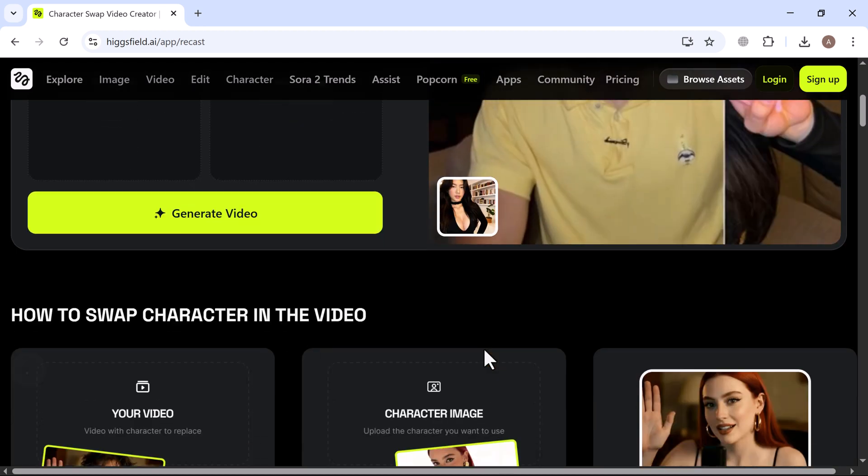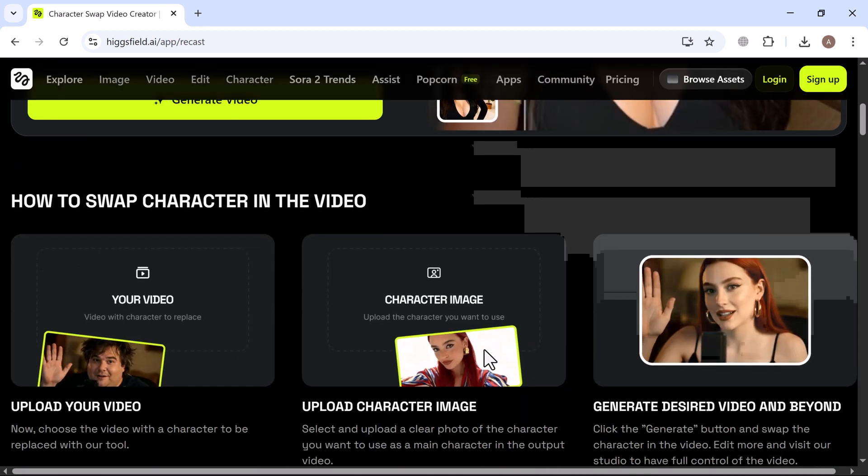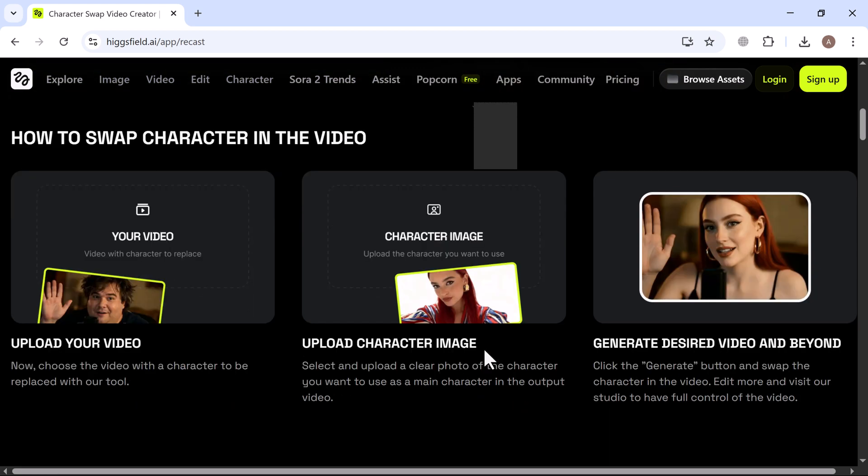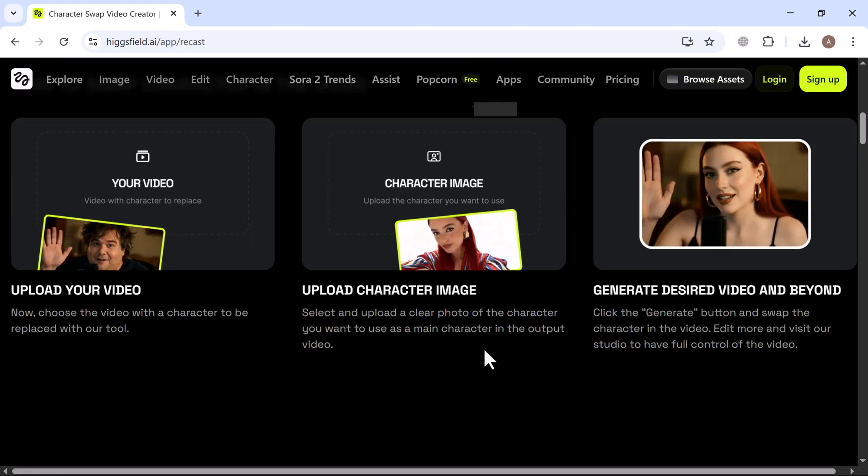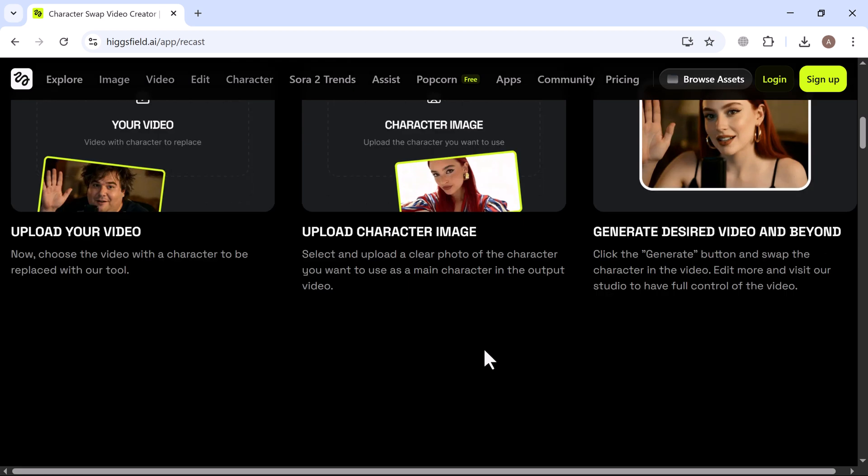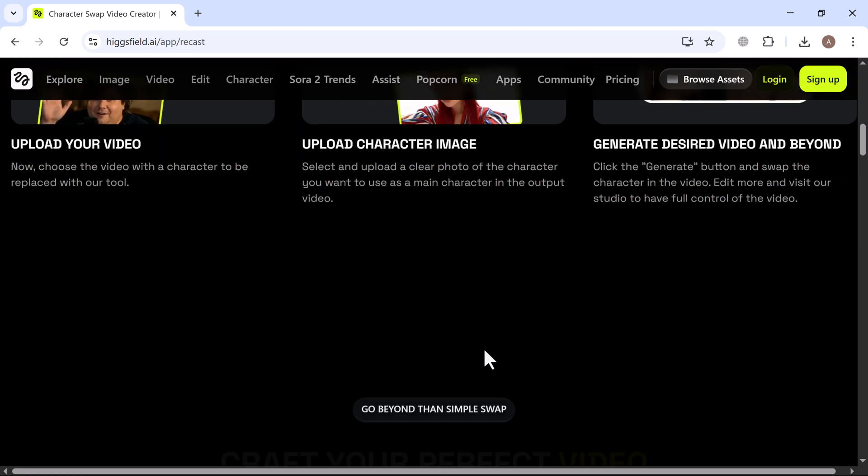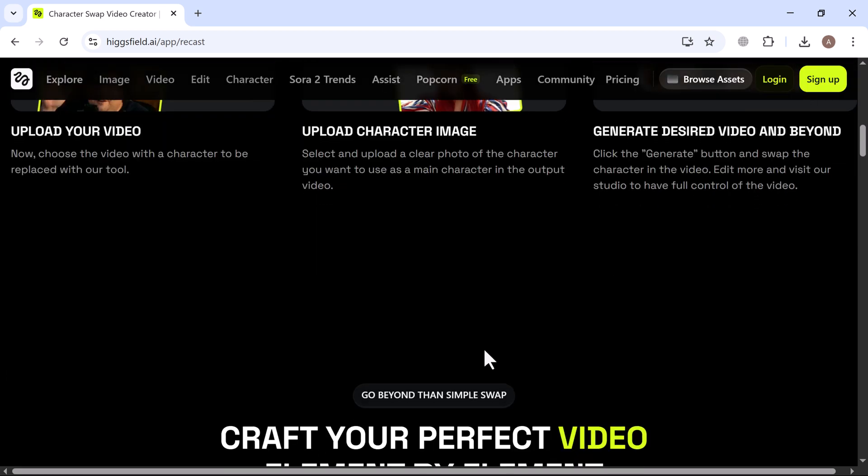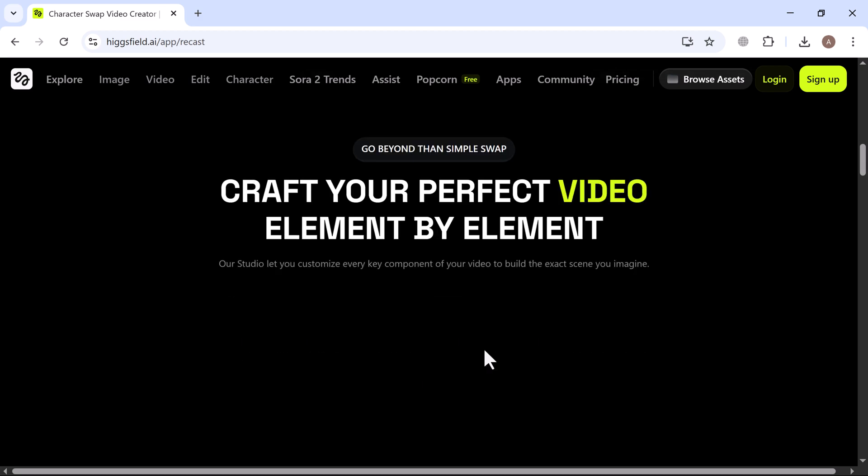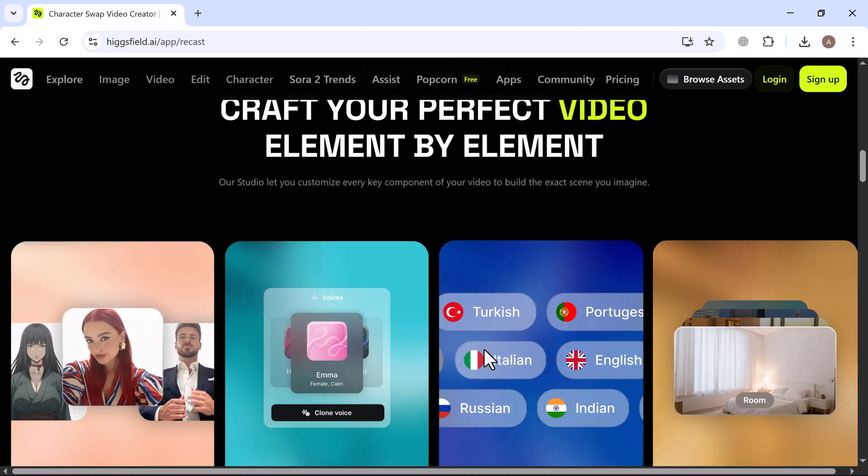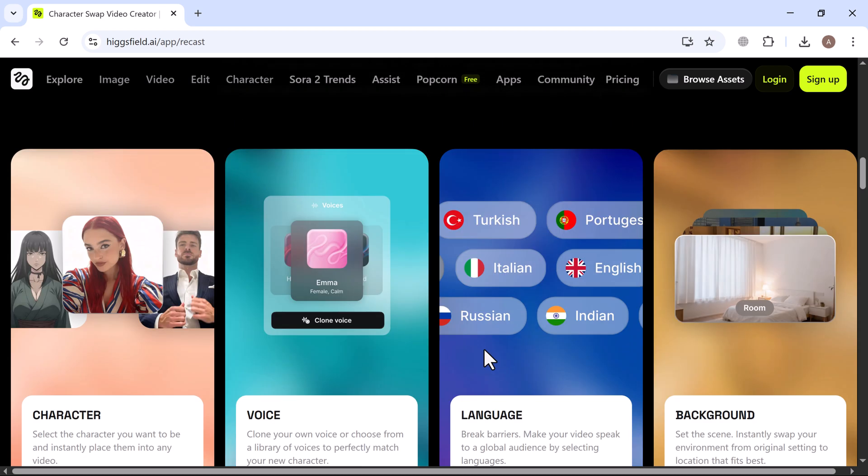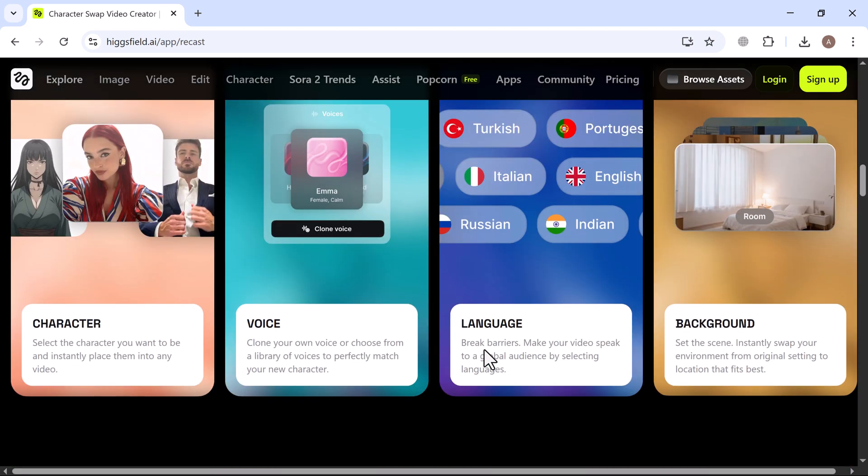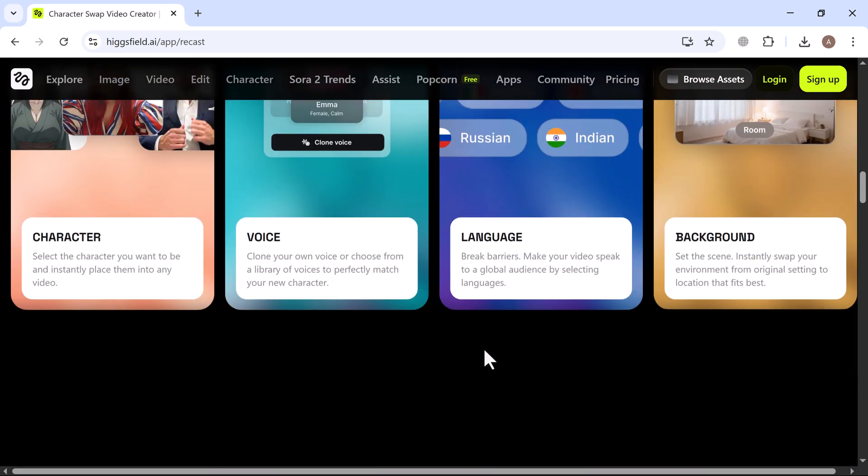But it doesn't stop there. You can also use voice cloning or selection, change backgrounds or adjust the style of your video. And with over 30 presets, clean identity transfer and instant scene control, you can even swap environments, add multilingual dubbing in six languages and create fully polished videos all in minutes.